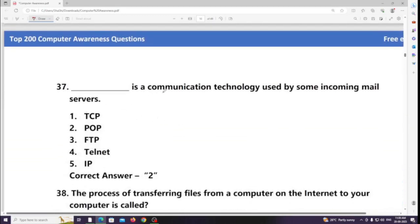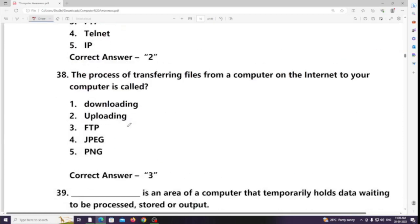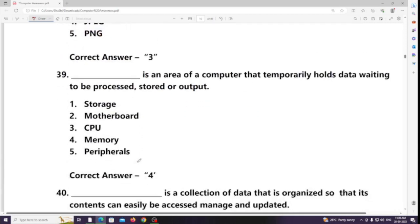The communication technology used by some incoming mail servers is POP (Post Office Protocol). The process of transferring files from a computer on the internet to your computer is called downloading (FTP).